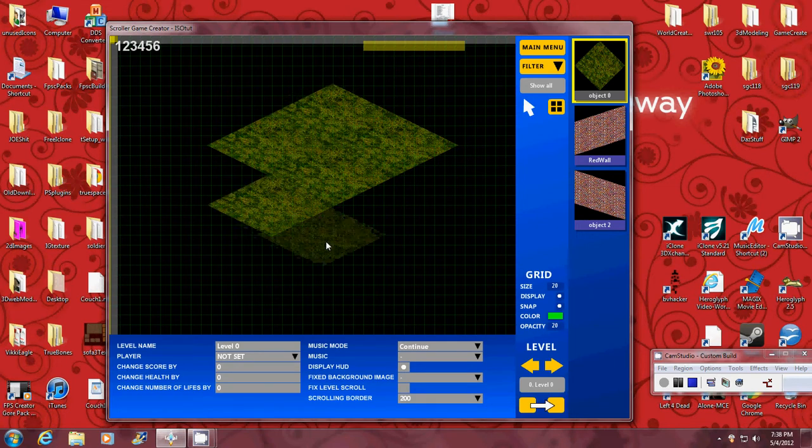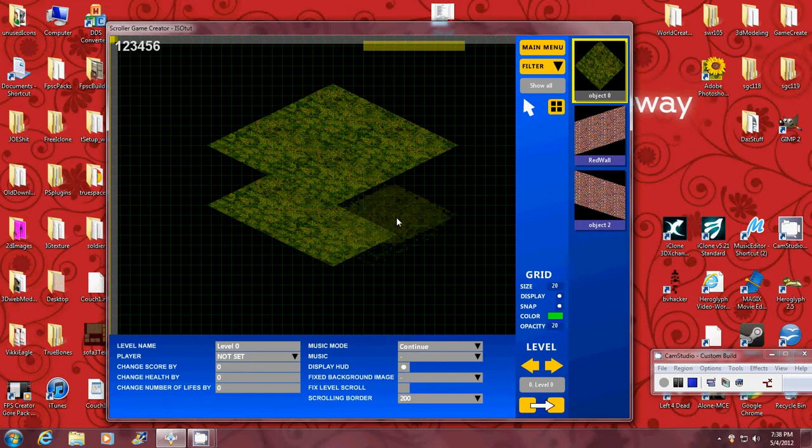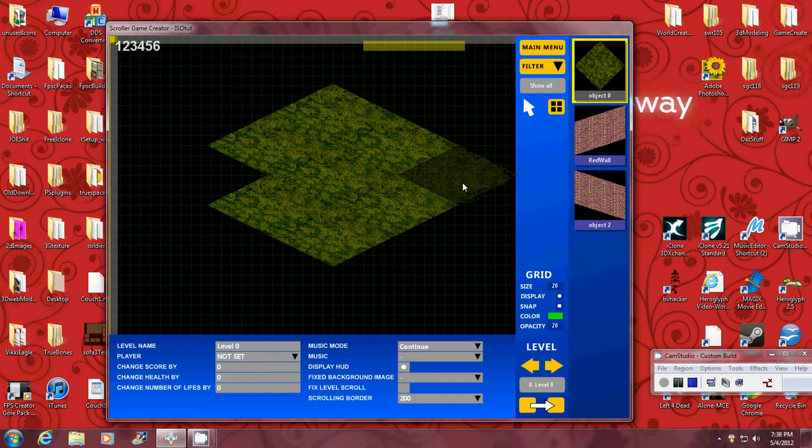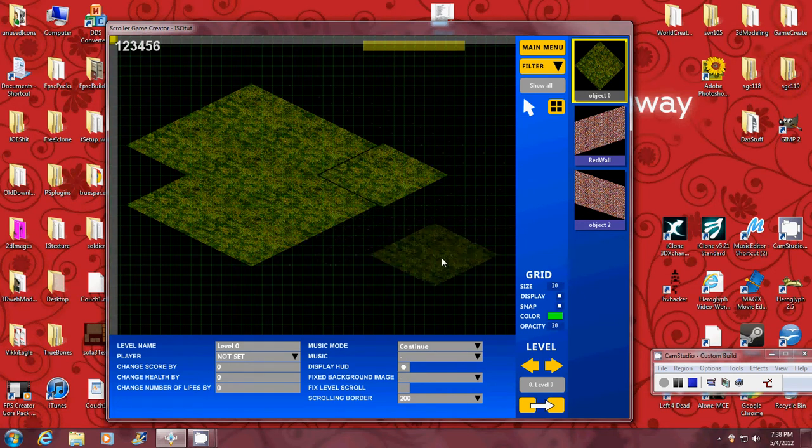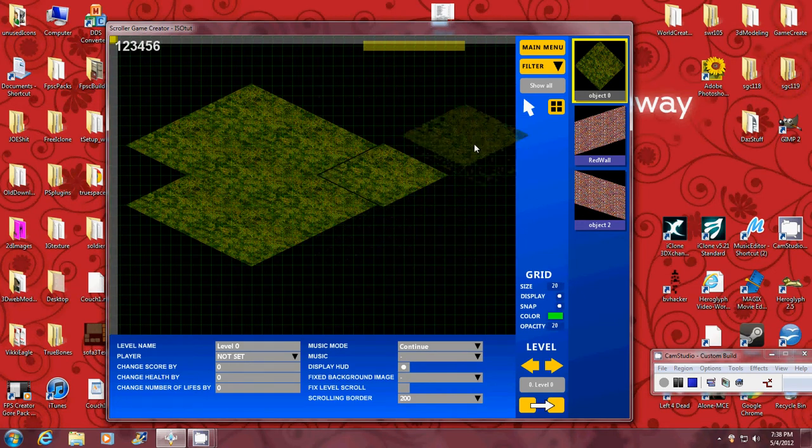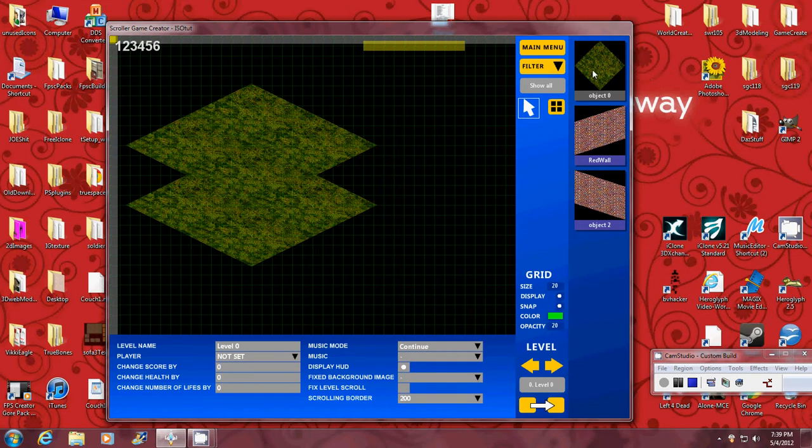And I'm just going to place some here. This is nothing special, just showing you how to lay them. And I say just for a tip, what you should do, I missed that one, is select that, delete that, go back here.